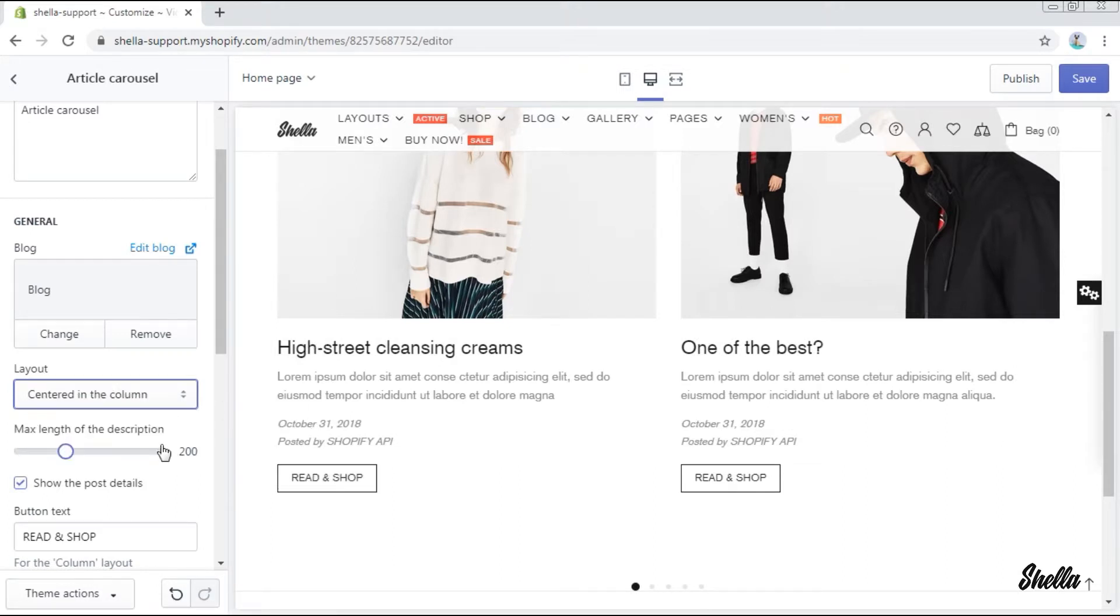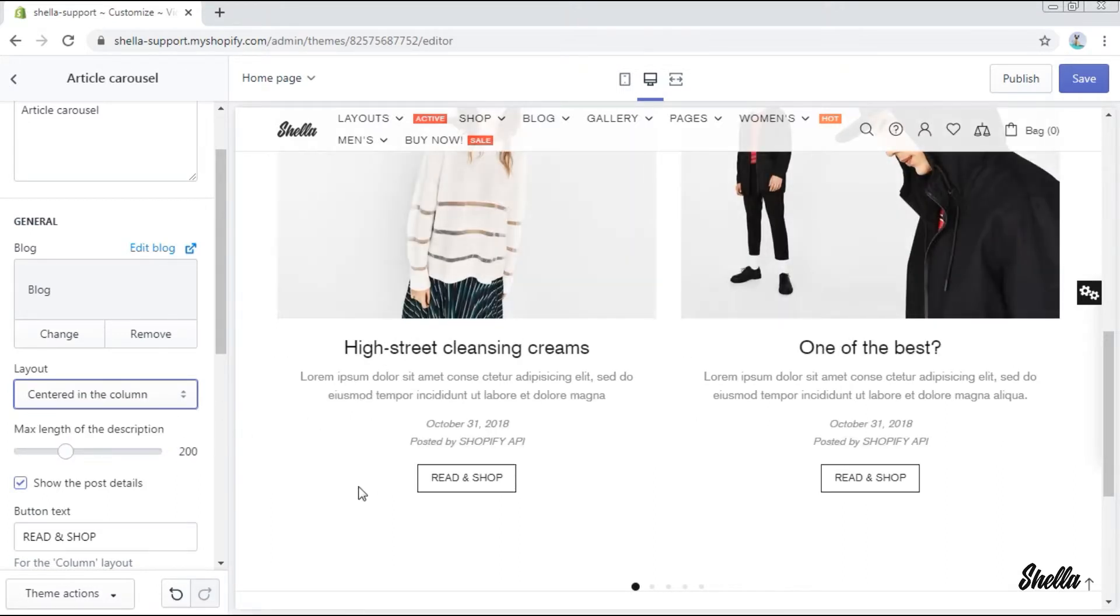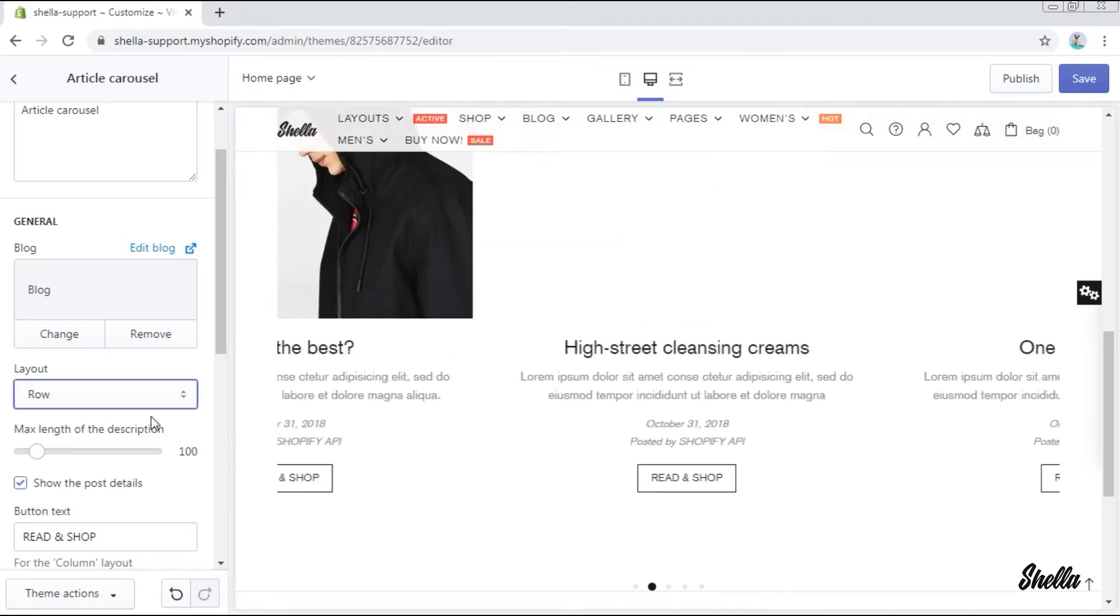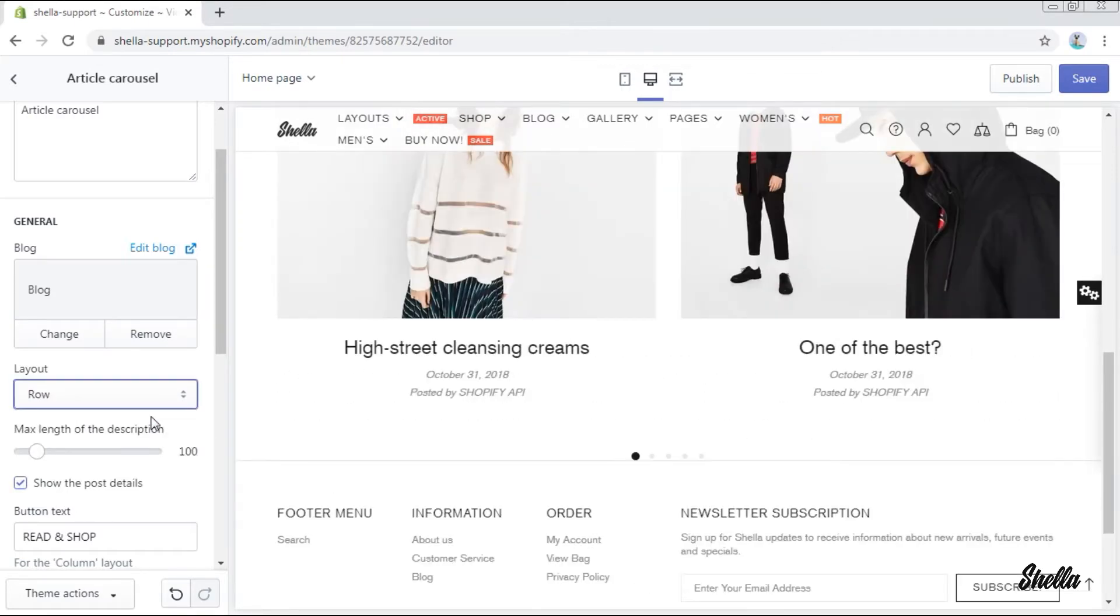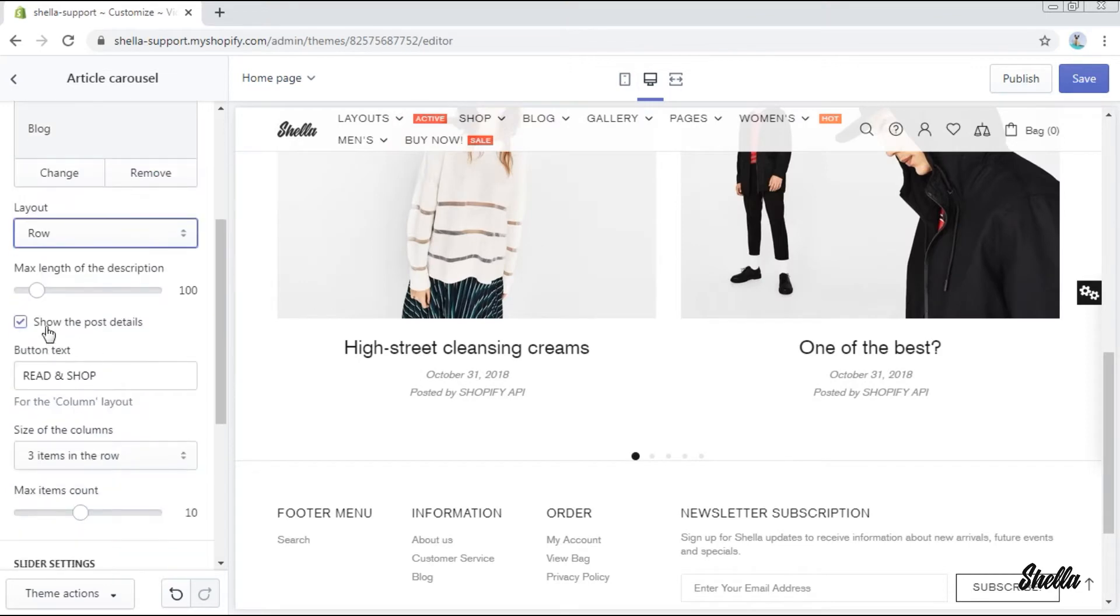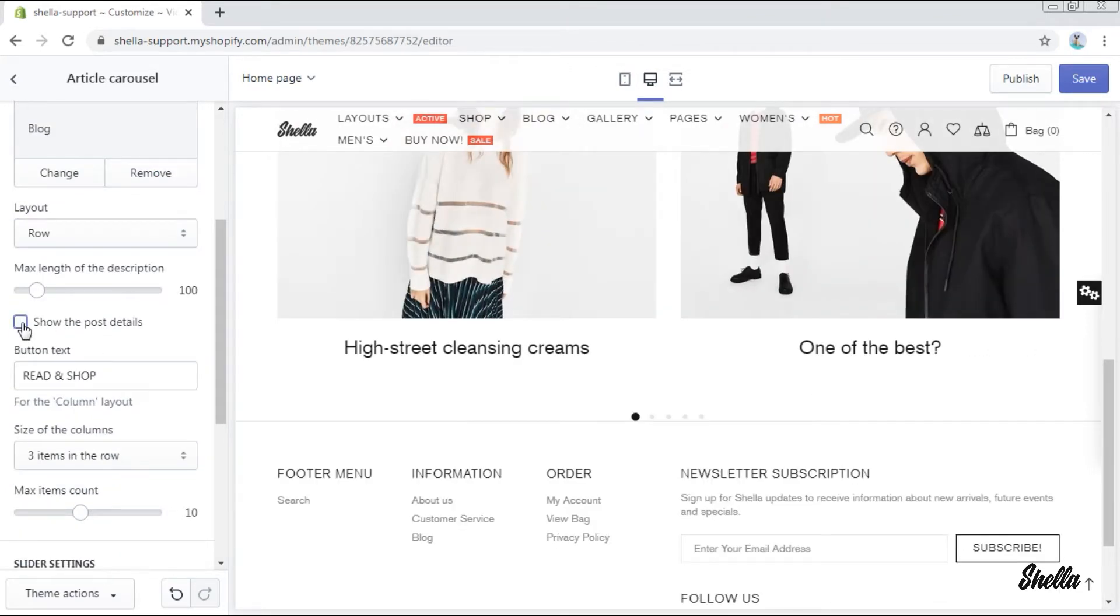The length of the description may be set on this scale. You may also hide the post details by disabling the option Show the post details.